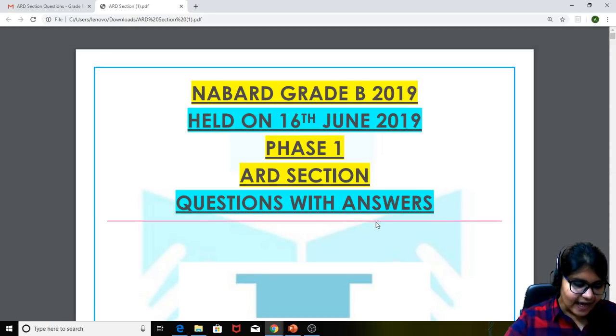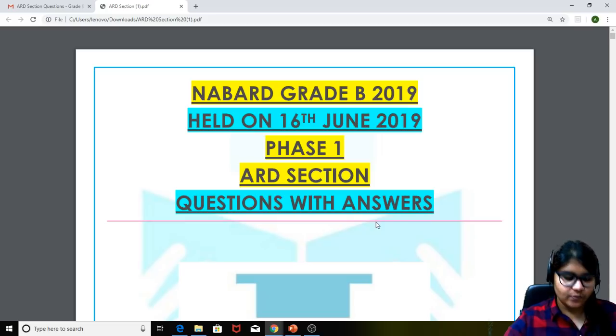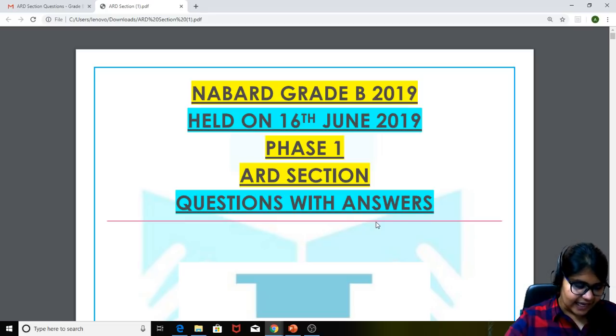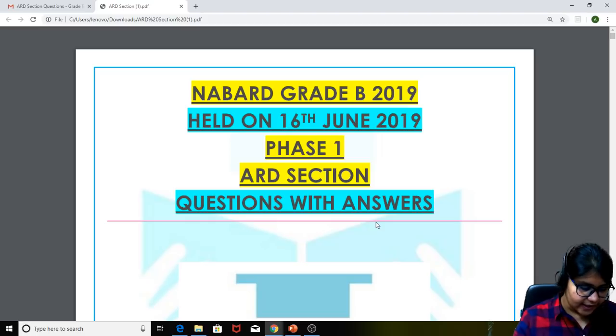So we shall quickly have a look at the questions that were asked in the ARD section. That is what we are going to have a look at today, so let's start quickly.